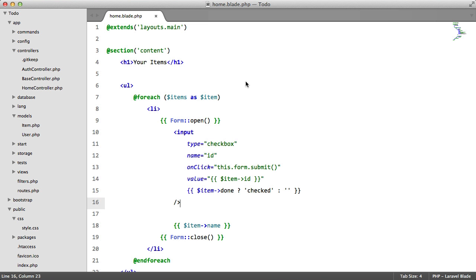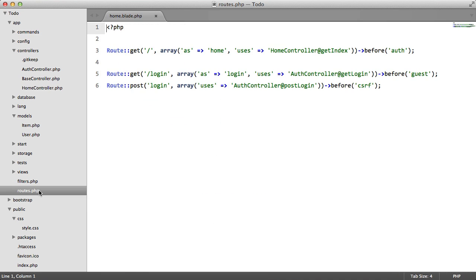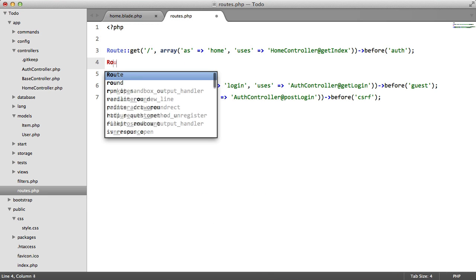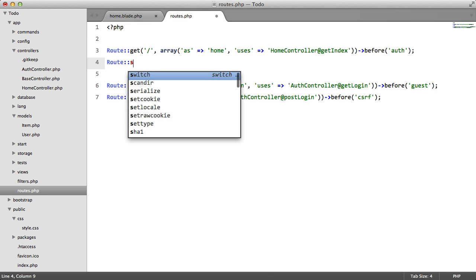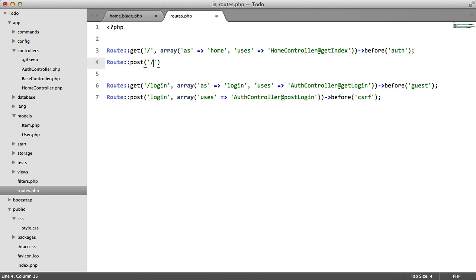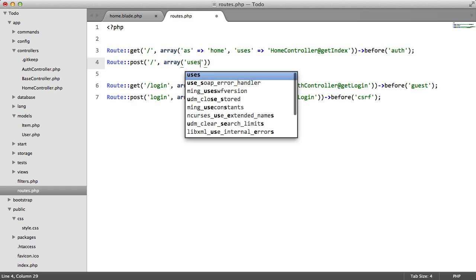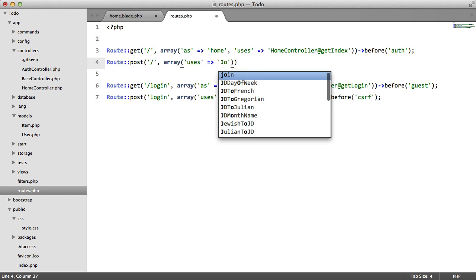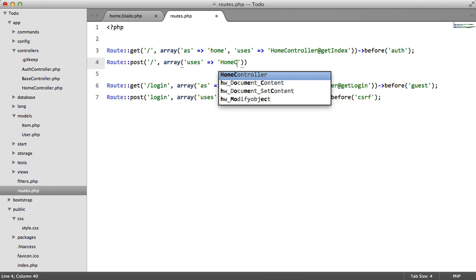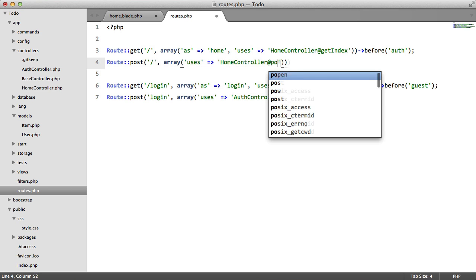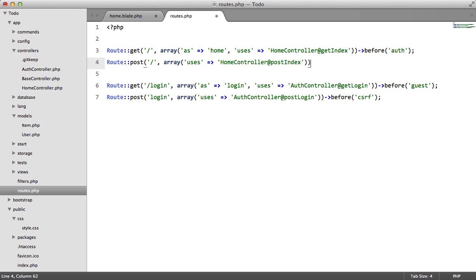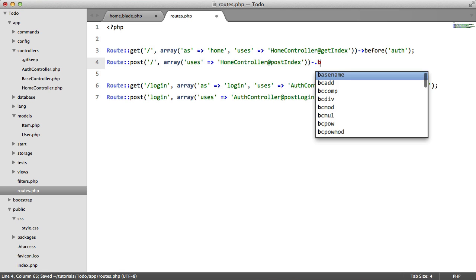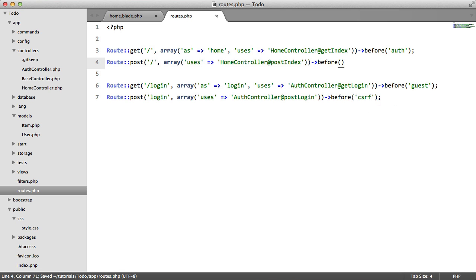Now what we need to do is add the route. So let's go to our routes file. We're going to say root host array uses home controller at post index. And we're also going to apply the cross-site request forgery filter just like we did here.